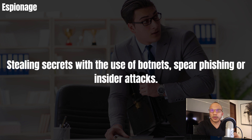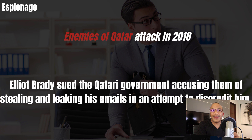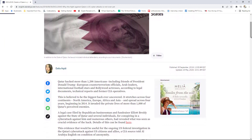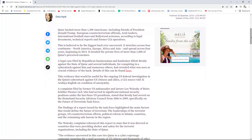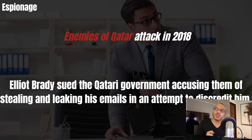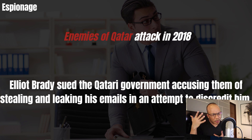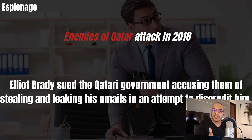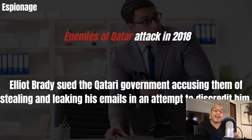A very specific example is the Qatar espionage attack back in 2018. There was a Republican fundraiser named Elliot Brady who sued the Qatari government, accusing them of stealing and leaking his emails in an attempt to discredit him. The Qatari government apparently felt he was a stumbling block to their relationship with the American government, so they gained access to his emails and leaked them to discredit him. That's an example of an espionage attack — a government conducting a cyber attack against an individual in another government.